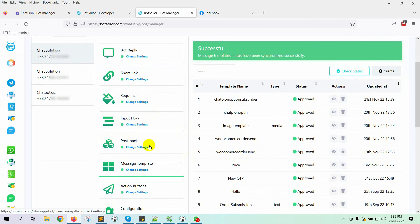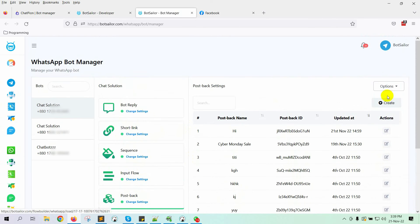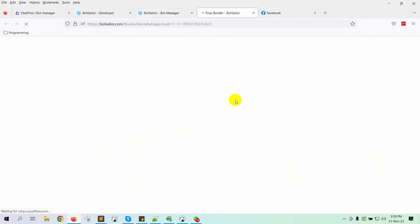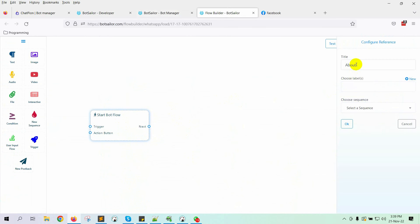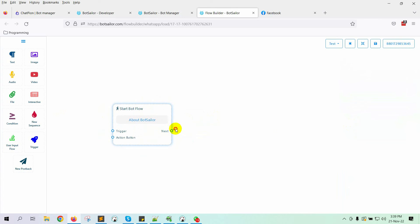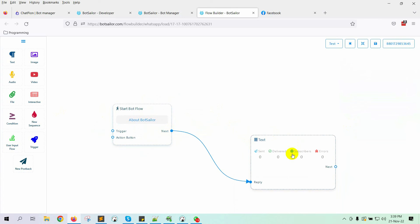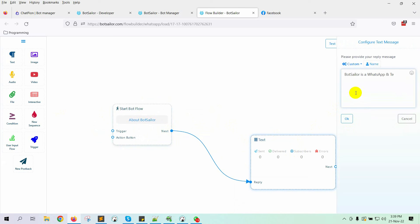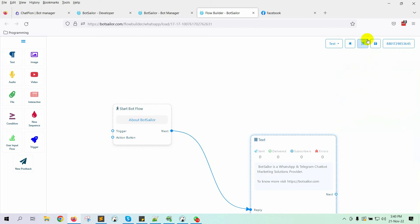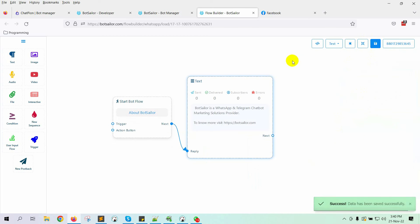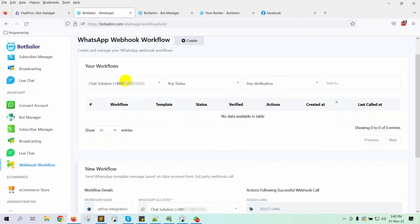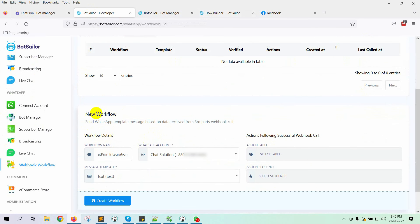Let's go to PostBack and click on the Create button. Give a name for the PostBack, then add a reply with it. Now let's go back to Bot Sailor and refresh it once.